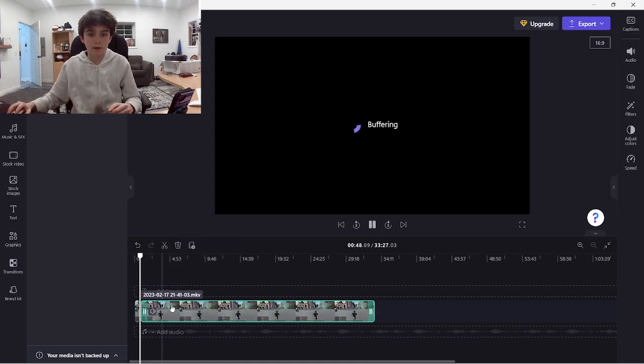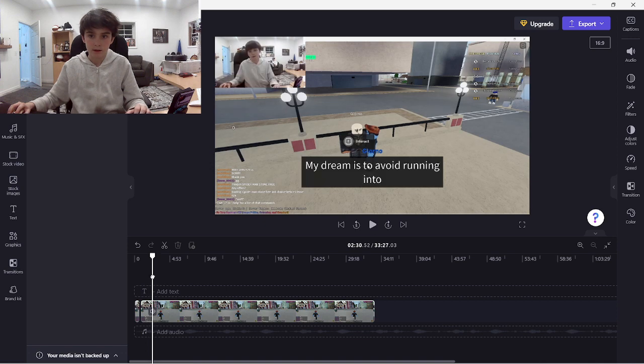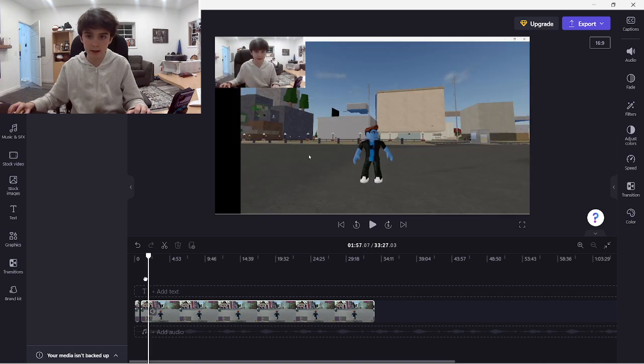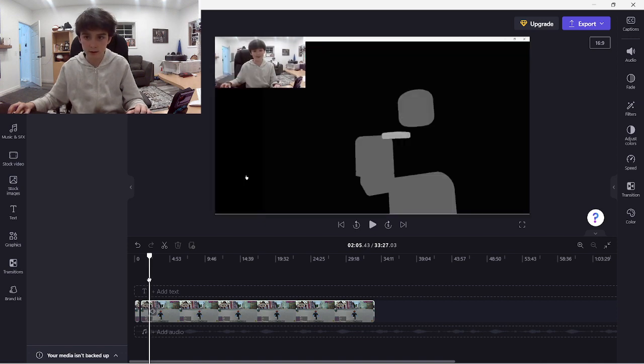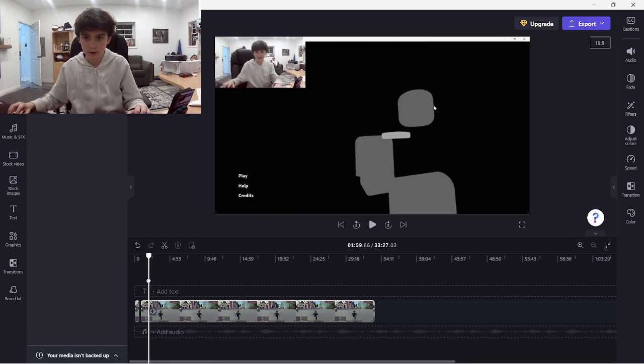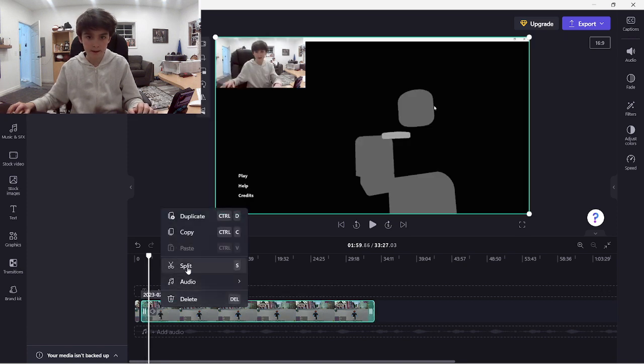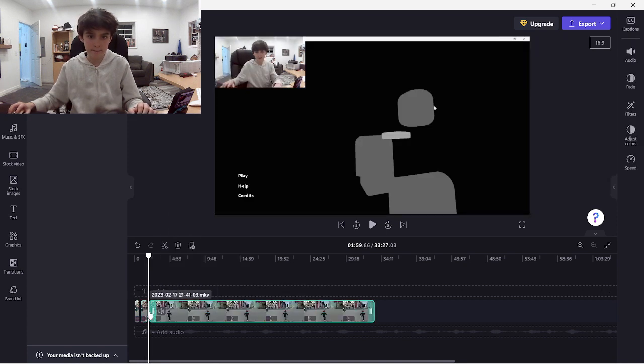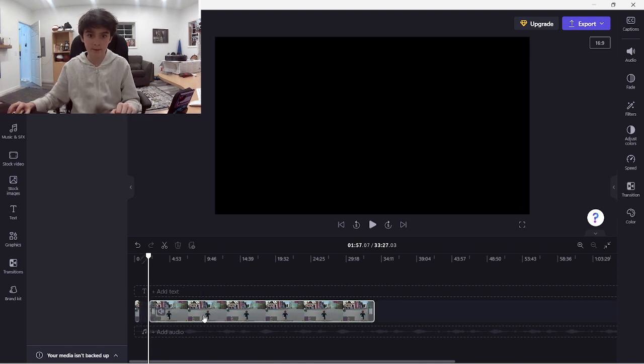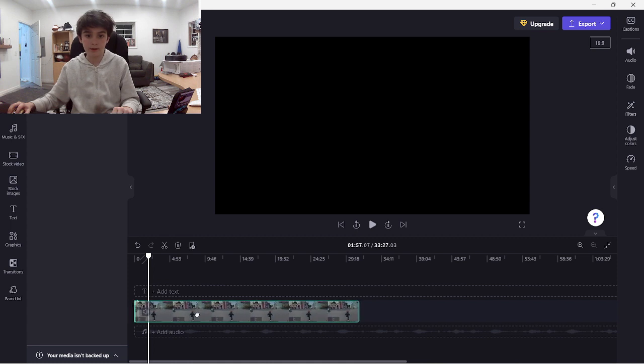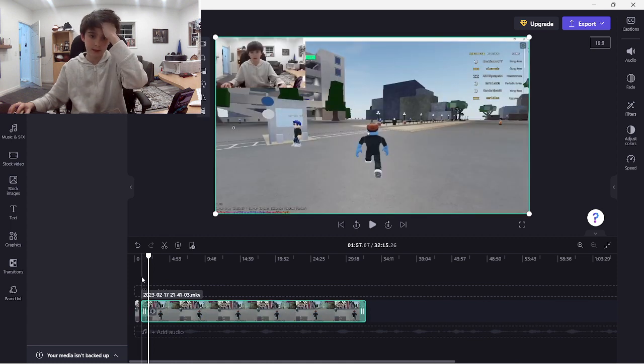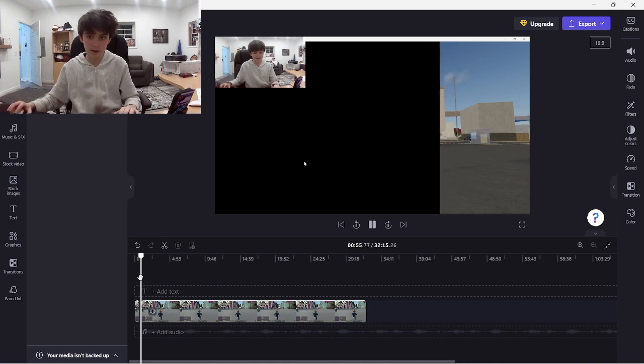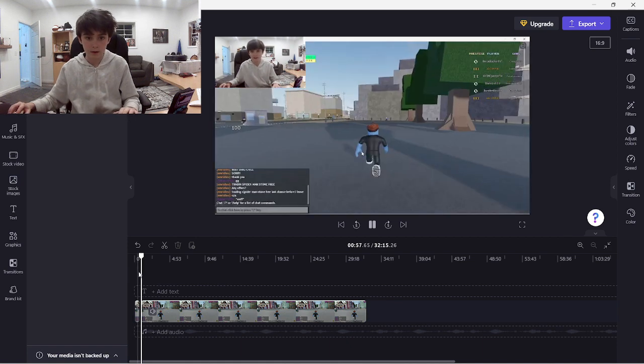I'll split right there and I'll go until I get in. So right there, hit split, go here, make sure you're clicked on it and just hit backspace. Then move this clip forward and then I always like to rewatch it, make sure it's good.